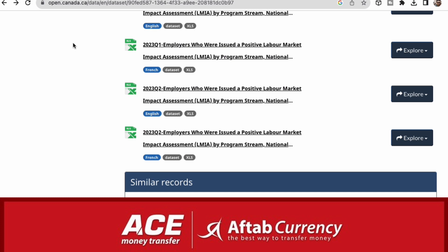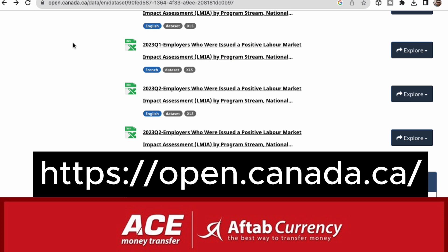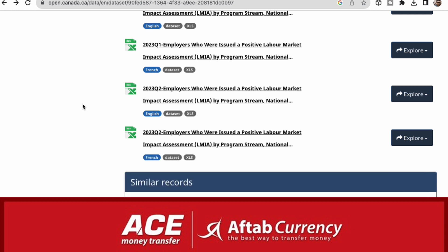You can use Canada.ca where the employer has issued a positive LMIA. This will be approved, and if you have any requirements, you will have to run a survey. This is the list from 2020.